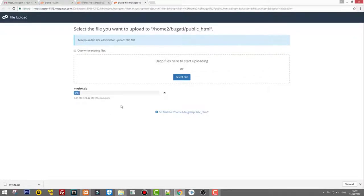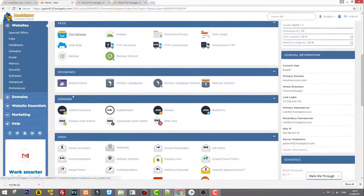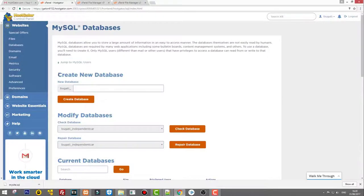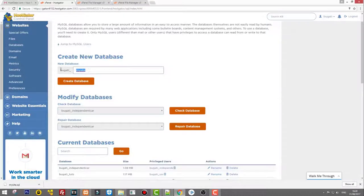These are the front-end files — not the database yet, since we need to create the database. While the files are uploading, go back to the HostGator control panel and find MySQL Databases. We'll create a new database. Note there is a prefix — in my case 'bugatti_' — so I'll name the database 'bugatti_my-site'. Click Create Database.